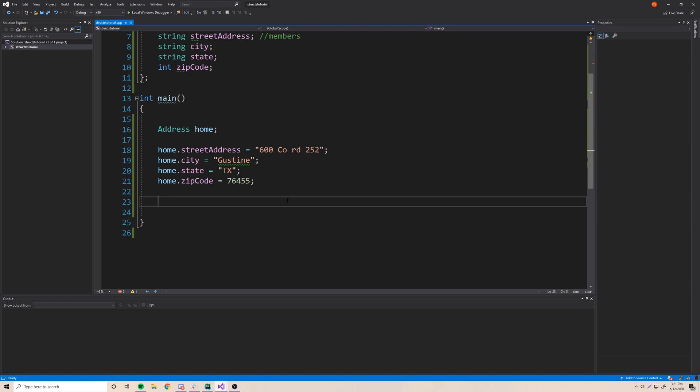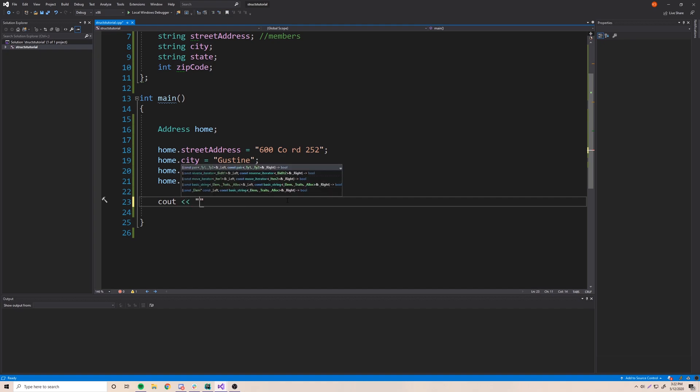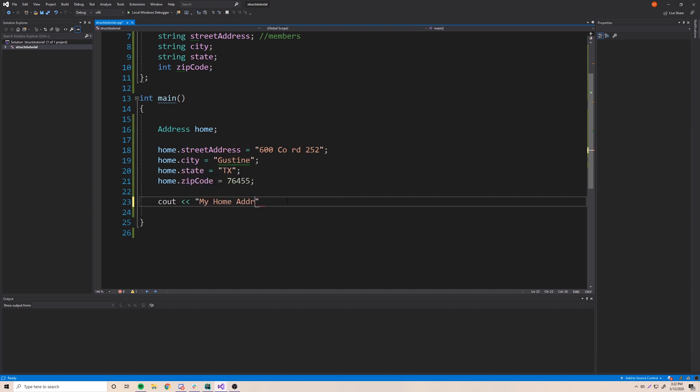Let me show you what I mean. Let's say we want to print out our home address — let's try doing that.